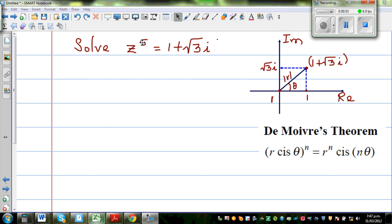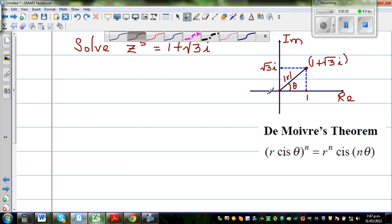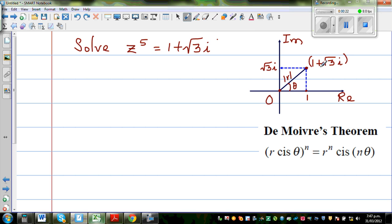Solve this equation: z to the power of 5 equals 1 plus root 3i. I have drawn the real axis and the imaginary axis. 1 is the real part and root 3i is the imaginary part — this is your complex number. The origin is O. The real part, or horizontal component, has the length of 1 and the imaginary component has the length of root 3.